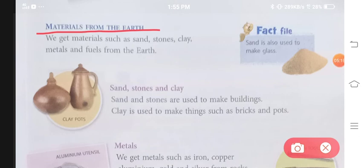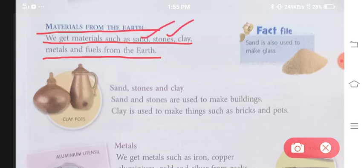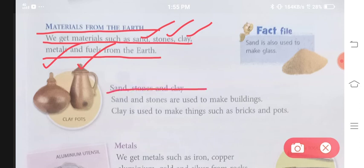Materials from the earth — ab humein materials from plants aur materials from animals ki baat ho gayi. Ab yeh jo materials hai, yeh humein earth ke andar se milte hai. We get materials such as sand, stones, clay, metals and fuels from the earth. Toh pehle hum baat karenge sand, stones aur clay ki.